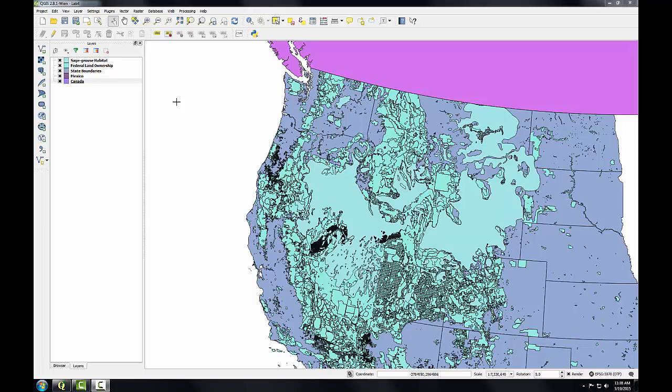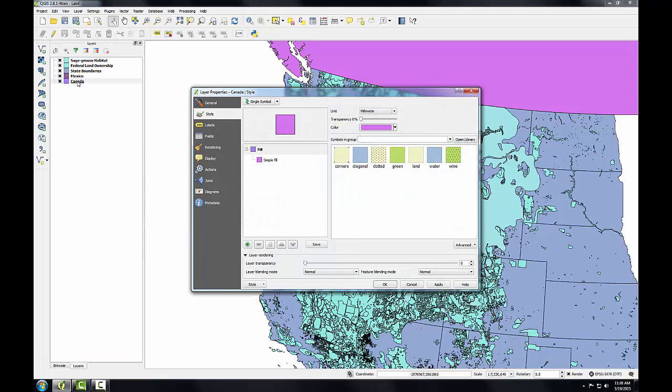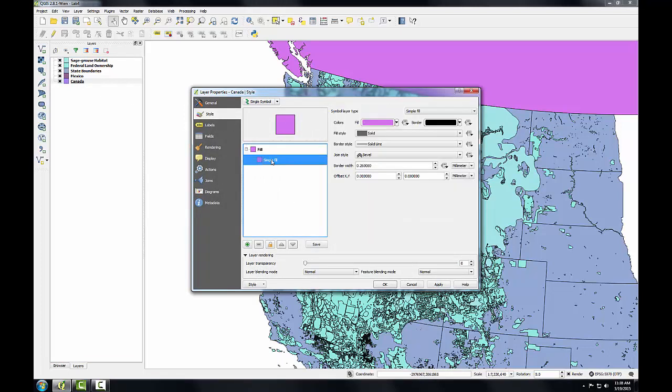So we'll make them both light gray. I'll start with Canada. To start styling this, I'll open up the layer properties. One quick way to do that is to just double click on the layer. We're going to go to the style tab. I'll select the simple fill symbol.